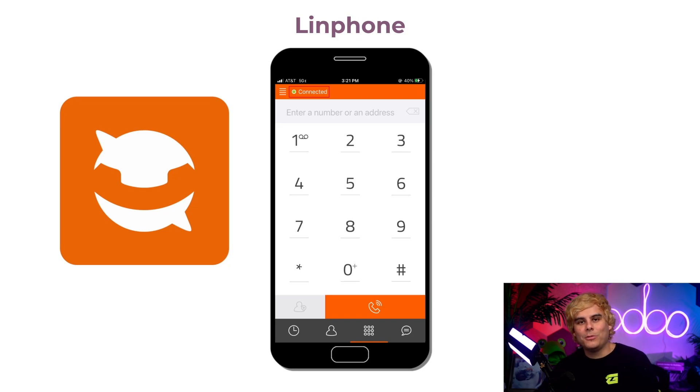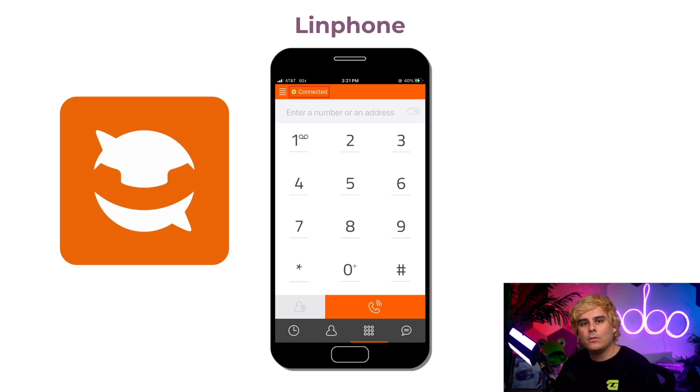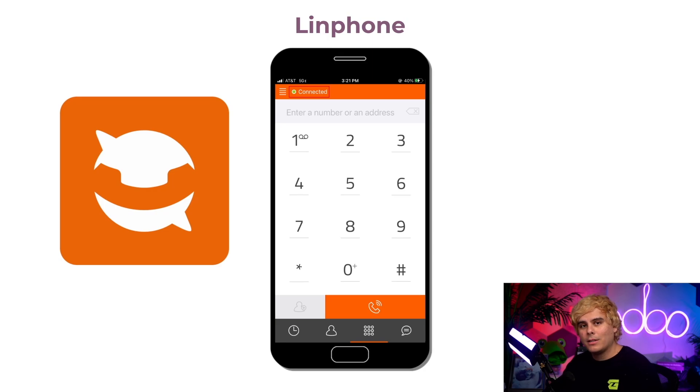There you have it, Odooors. As you can see, there are a lot of different ways to use Odoo VOIP for all of your different devices. Thanks for watching. See you next time. Call me.